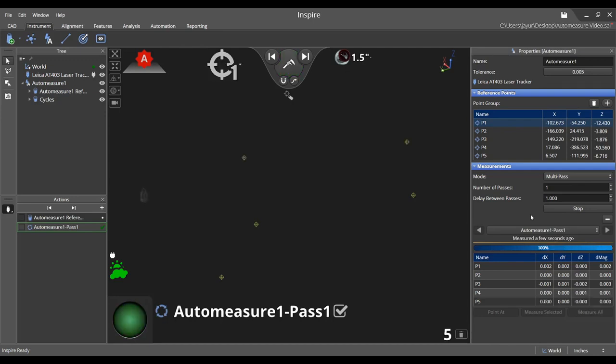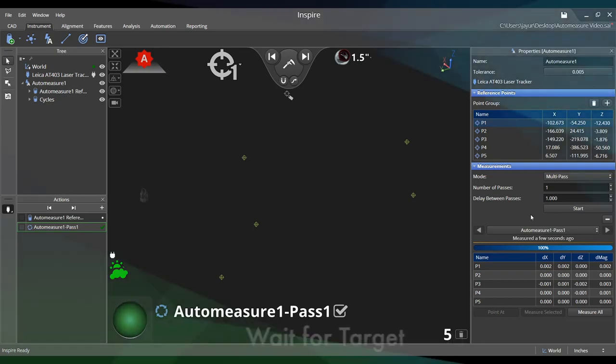If you are using a tracker without a camera equipped, it will use a spiral search to try and locate the target.